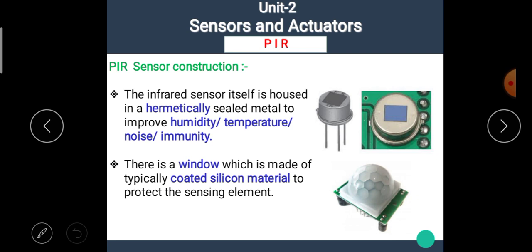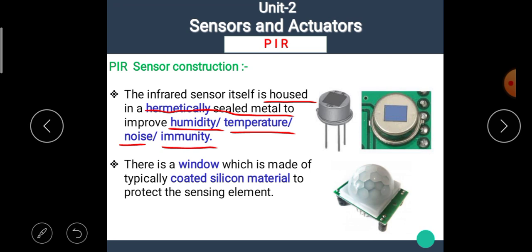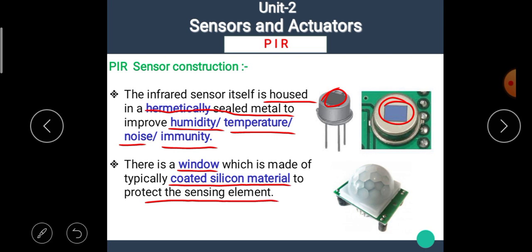Now let's see the PIR sensor construction. The infrared sensor itself is housed in a hermetically sealed metal casing to improve humidity, temperature, and noise immunity. There is a window made of typically coated silicone material to protect the sensing element. A Fresnel lens is placed over the sensor to collect the infrared radiations into the slot.